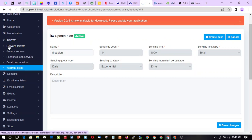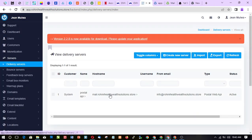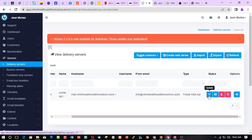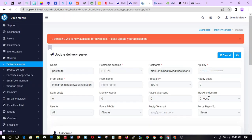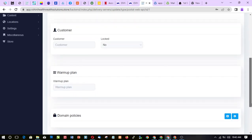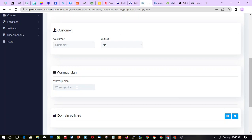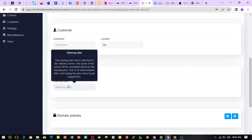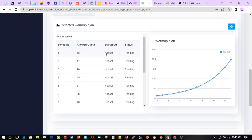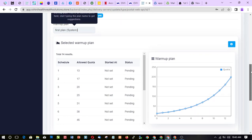Now go to Delivery Servers. Find that particular server you want to attach this warm-up plan to — just like your keto diet plan. You come here, see the warm-up plan field, type the name so it appears, and select it. If you have another warm-up plan it will also appear here to apply.